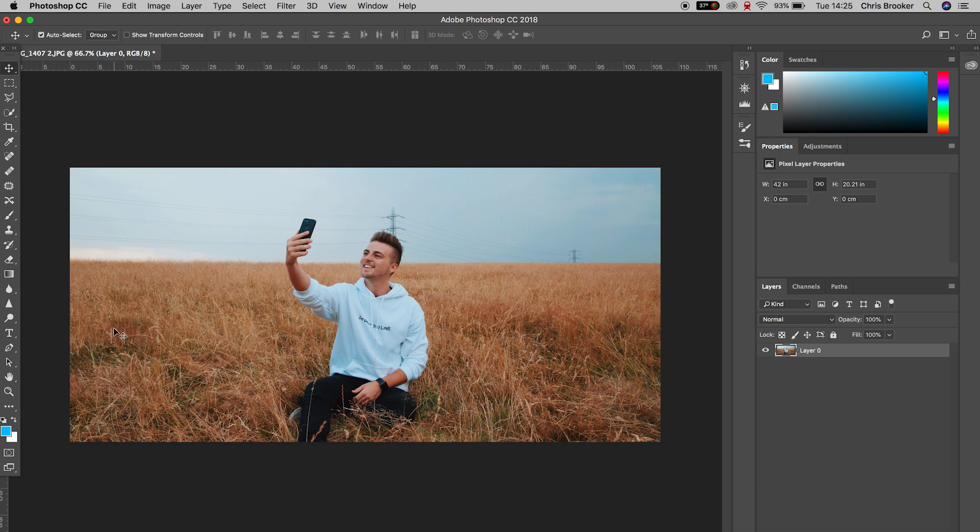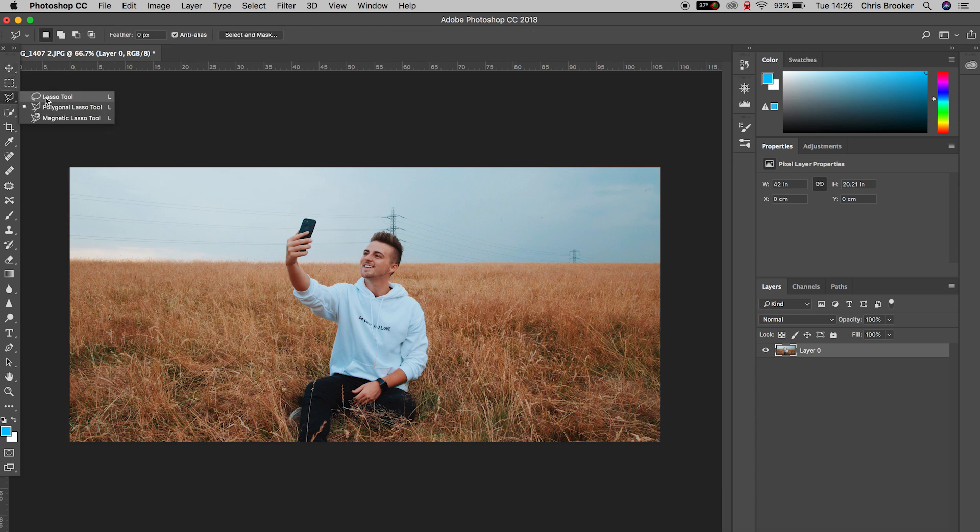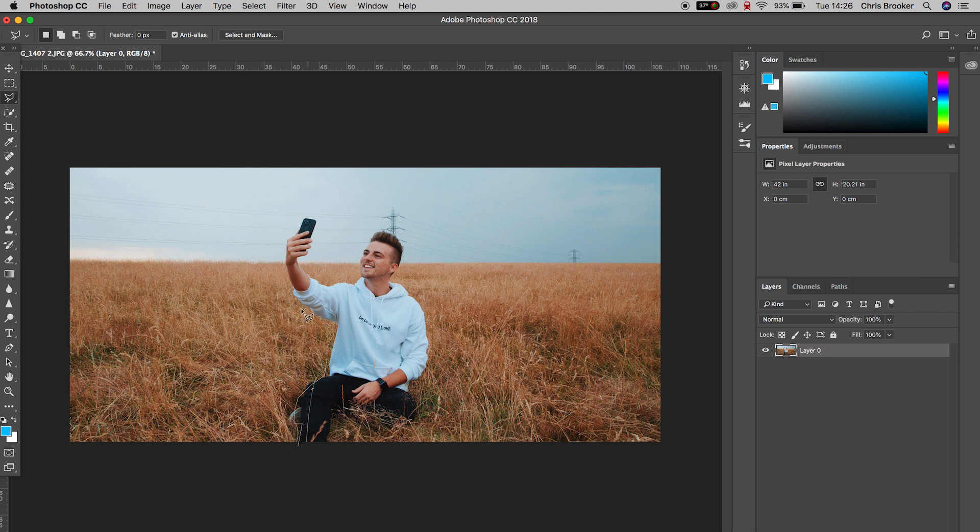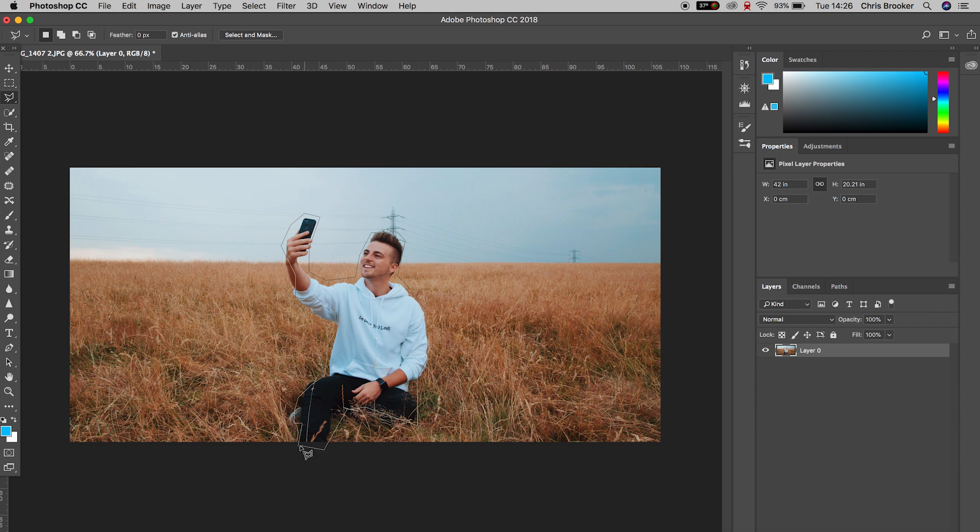So I'm just going to start by getting the polygonal lasso tool that is this tool over here and I'm just going to draw a very quick and extremely rough mask around myself in this image. As you can see I'm clearly overlapping myself, this is really rough but don't worry about that for now because I'm only doing this to show you the blending options.